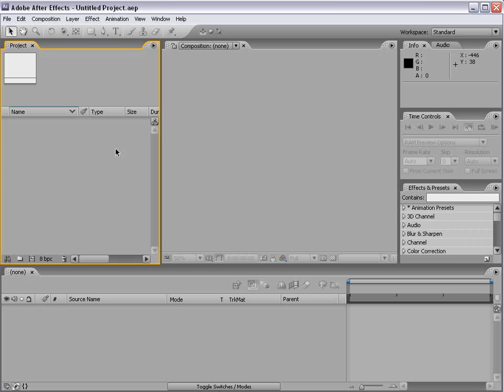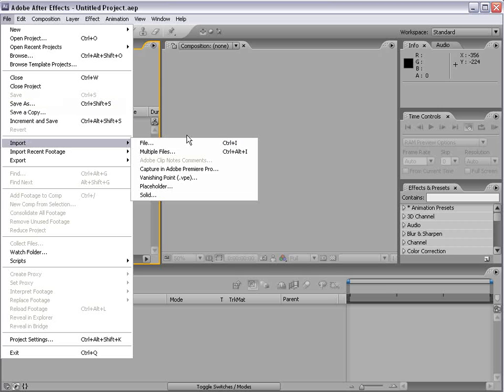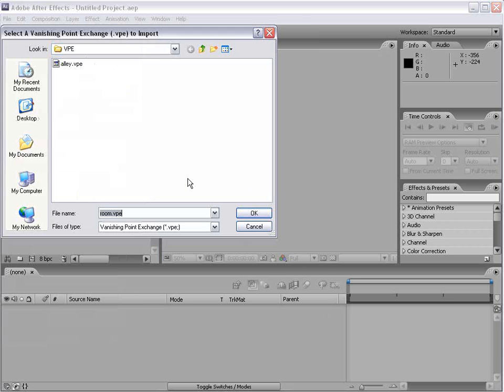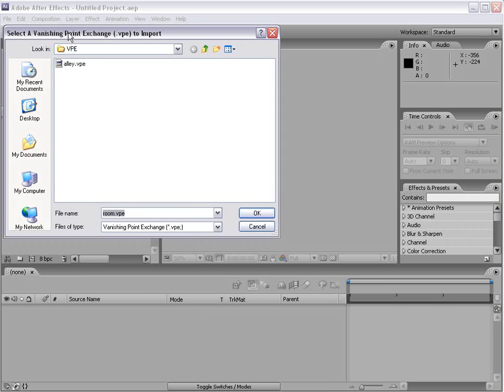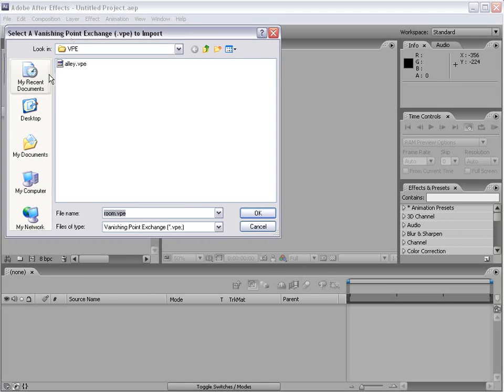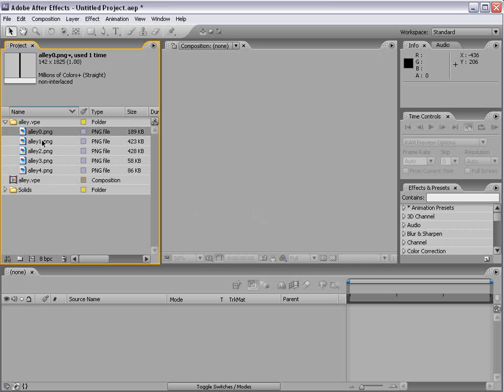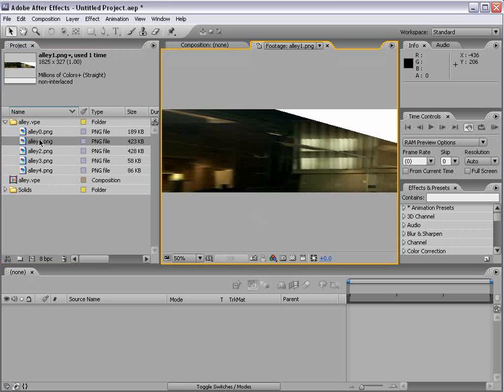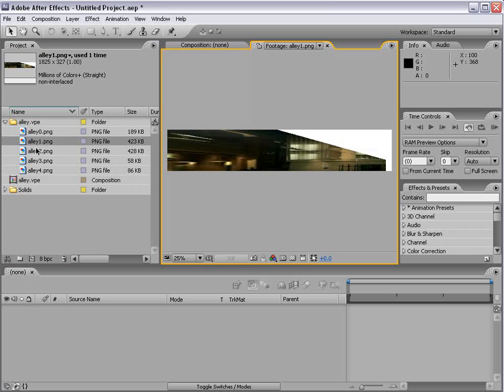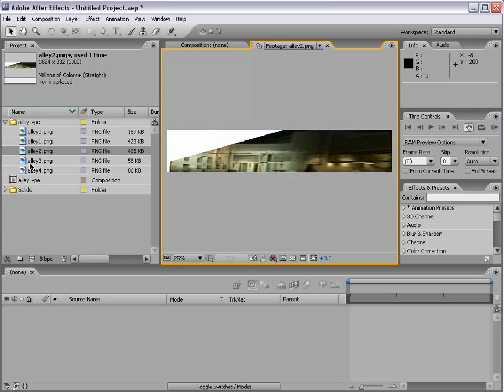Anyway here's what we do. After Effects CS3 file import vanishing point. Come over here to our vanishing point folder, Ali. Just click OK and it imports it. It creates a folder with all the images that are pre-sliced up.